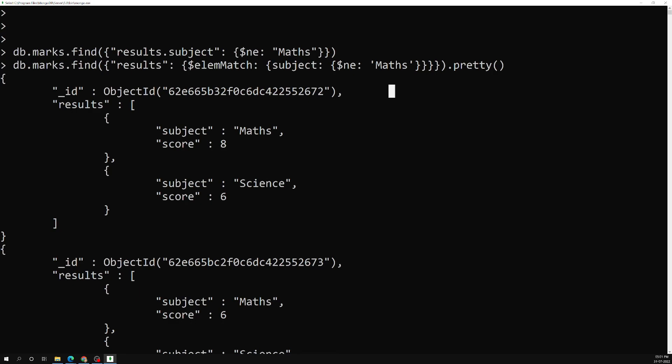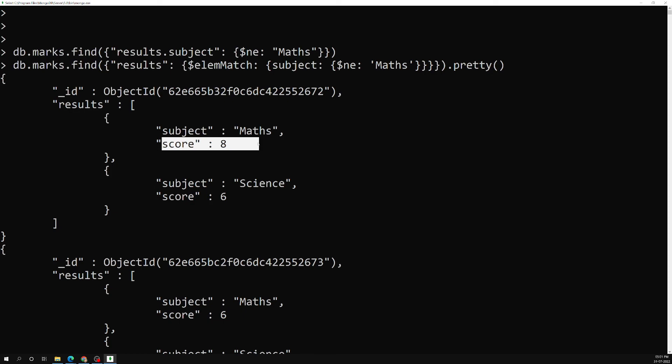So this is how the elemMatch operator works. elemMatch is used when you want to apply multiple query conditions on the same array element — for example, finding a subject 'maths' with a score of 8 or greater than 8. Hope you understood. If you have any doubts or suggestions, please post in the comments below. If you liked this video, please support me by subscribing to my channel. Thank you.